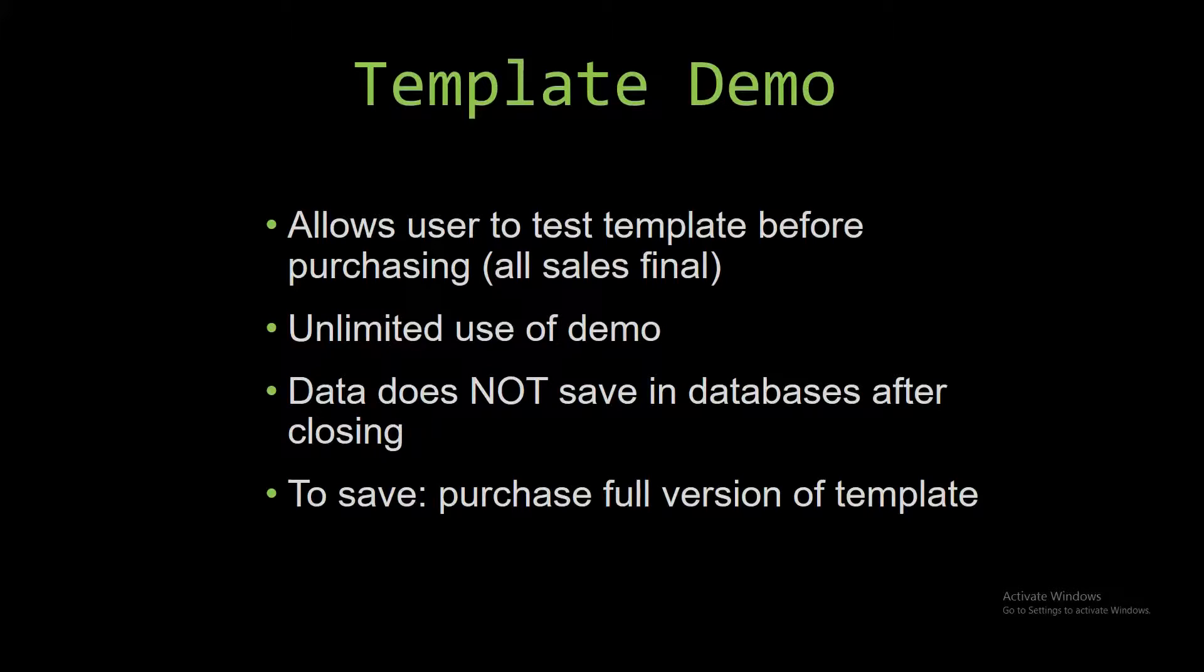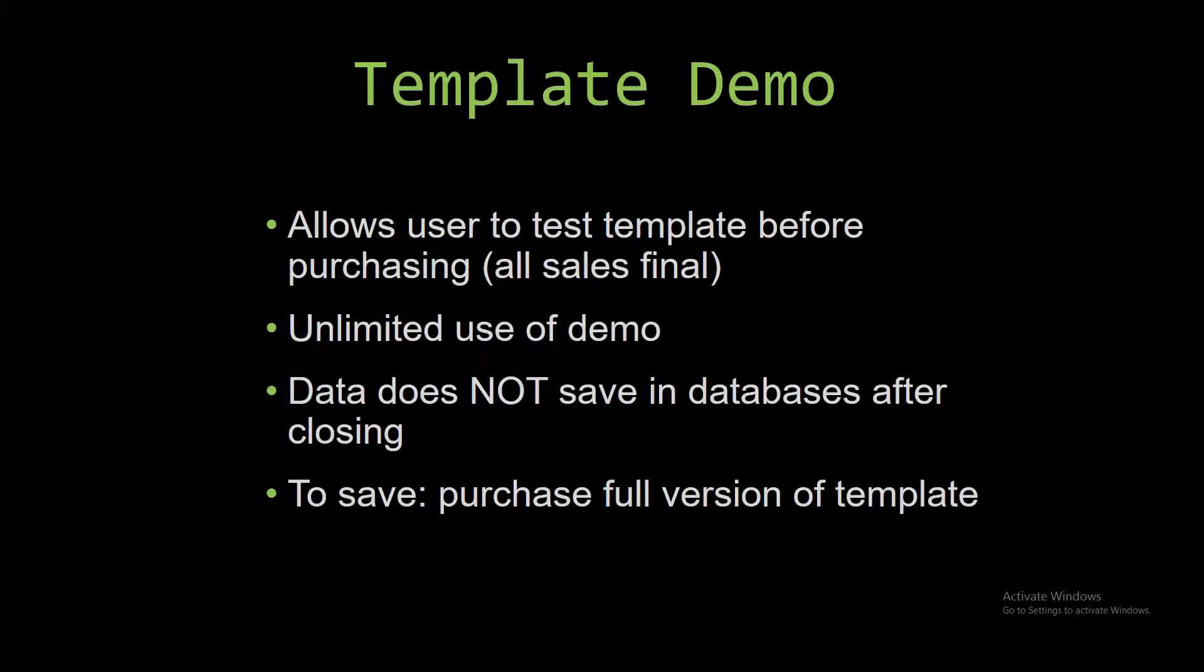Our demos are designed so that once you close the demo, all the data entered is wiped from the database. And you have to purchase the full version if you would like to save your data that you enter.